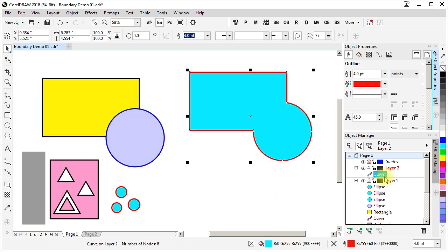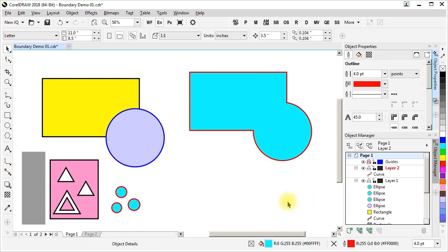Note that it was created on the active layer. Note also that its outline and fill, and a number of other characteristics, all come from the default properties for newly created graphic objects in this document. Note also that the original ellipse and rectangle are still where they were when we created the boundary.